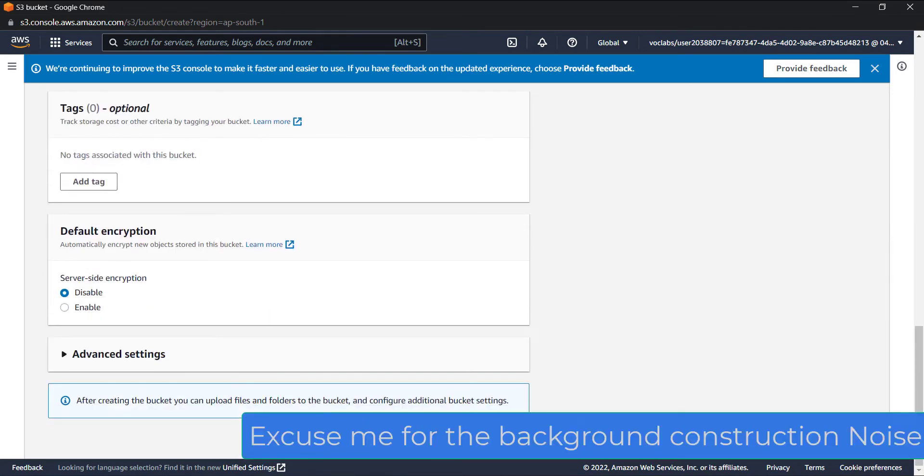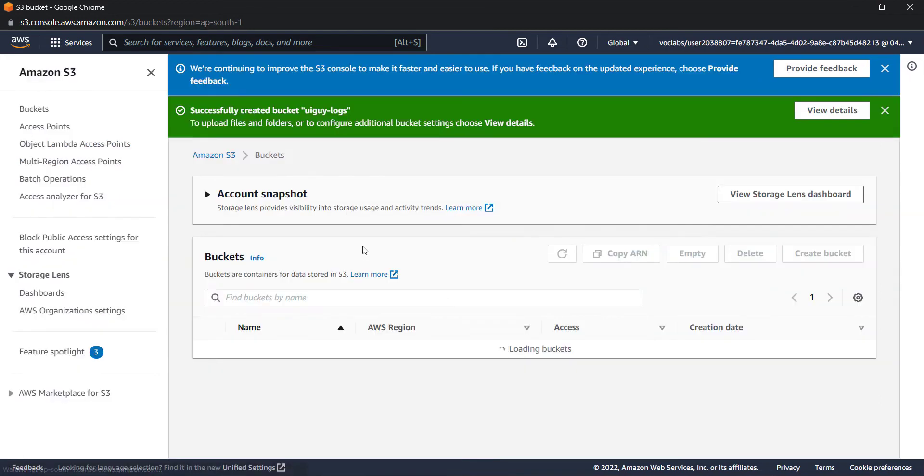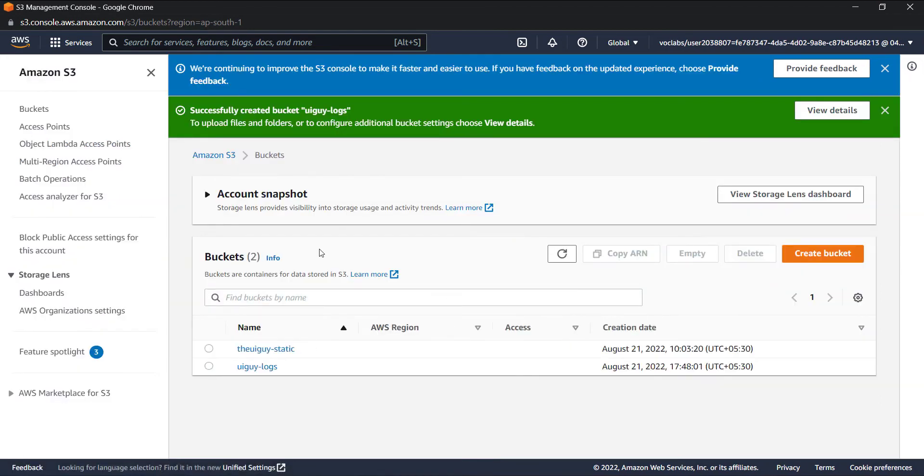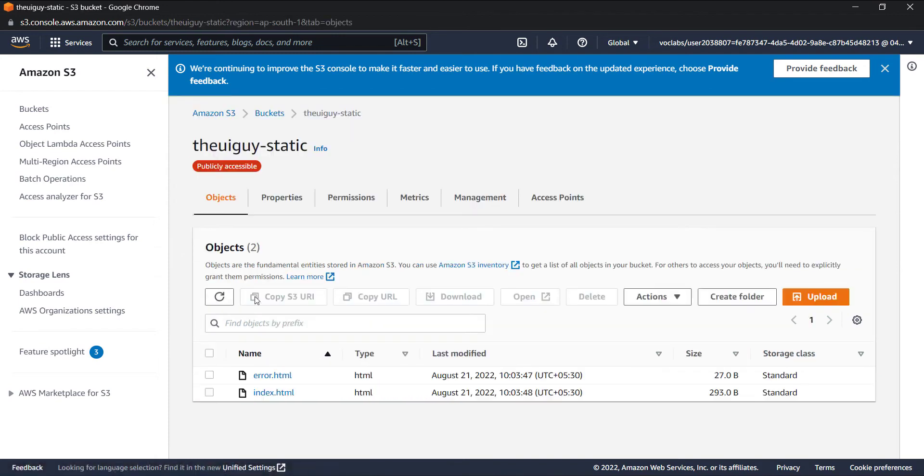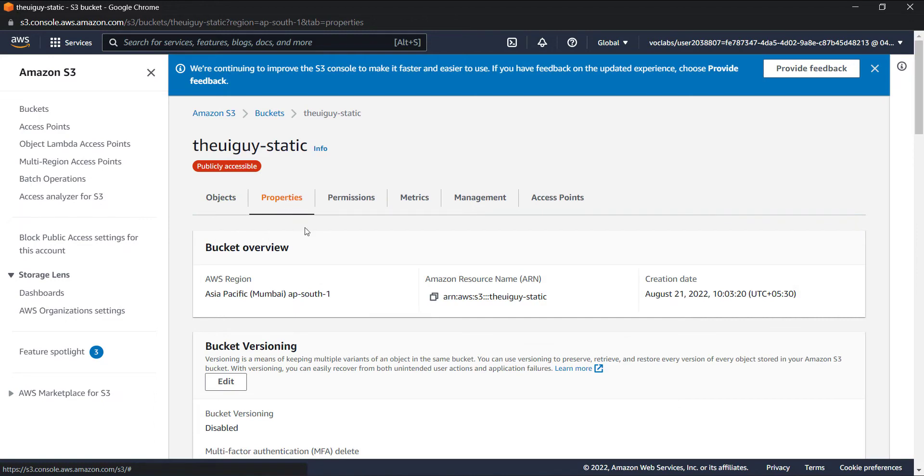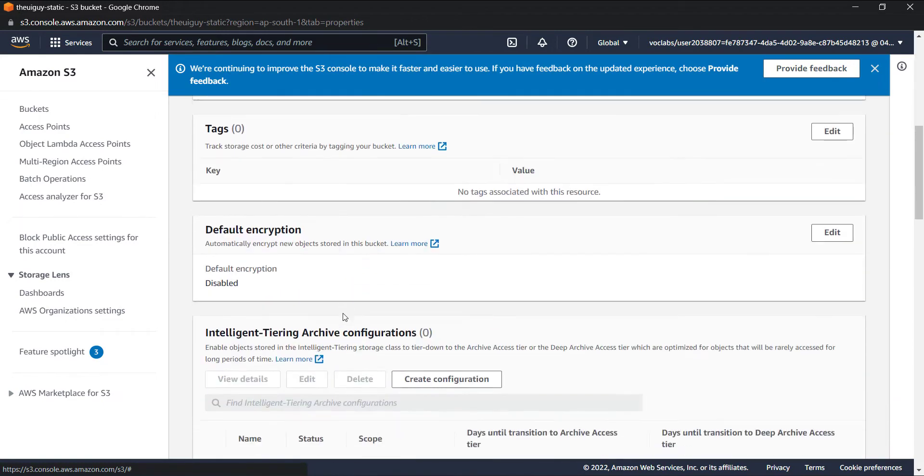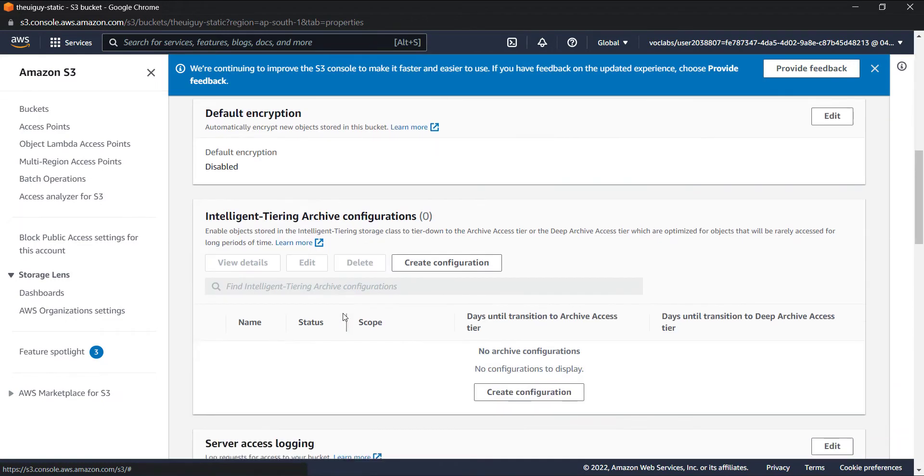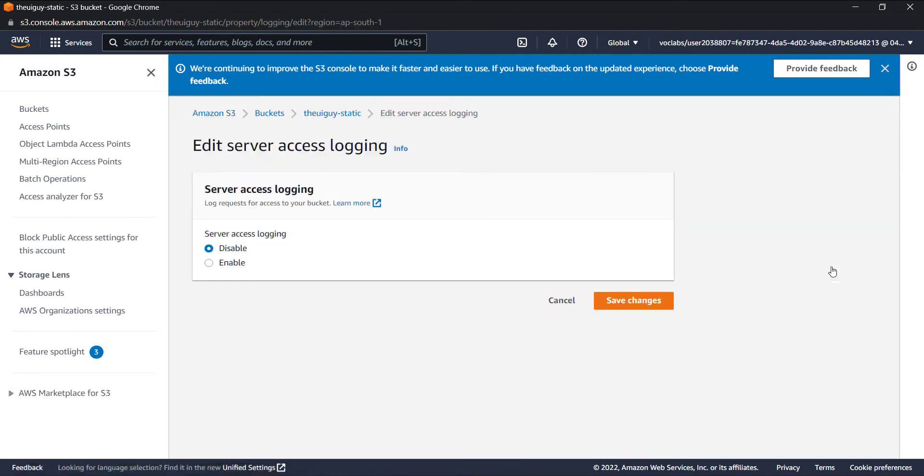and create this bucket. Okay, so our bucket is ready. Now I will go to the bucket for which I want to enable the logs and go to the properties section. If I scroll down, we'll see this server access logging, which is disabled by default. Now I will edit this and enable it.